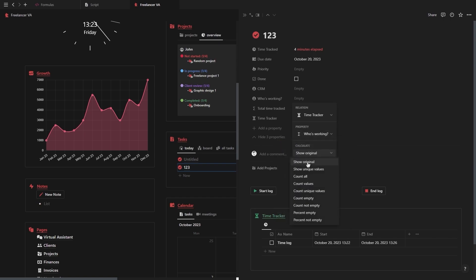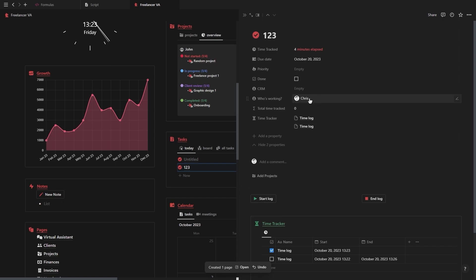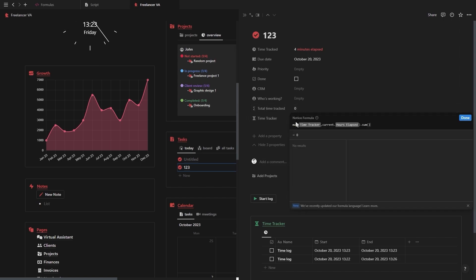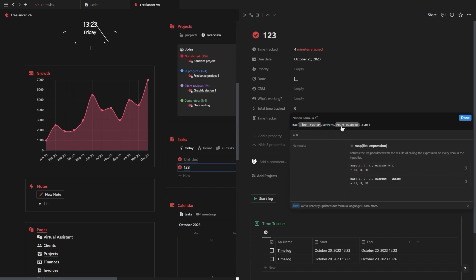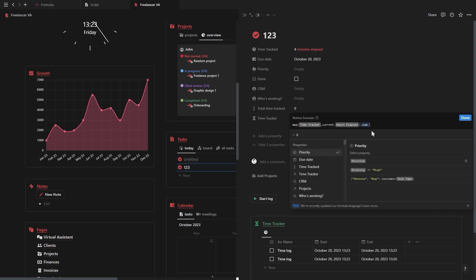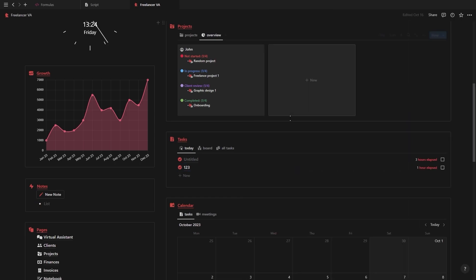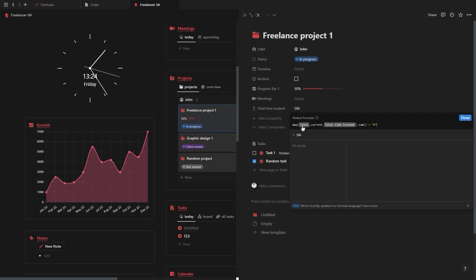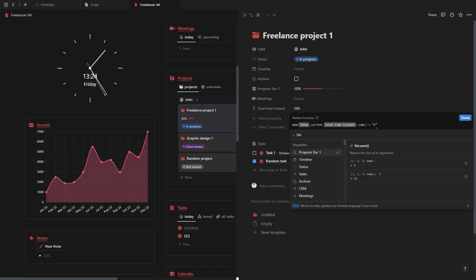And if you're working together as a team, then on your task database, you want to add a rollup property that is connected to your time tracker database that shows the 'who's working on it' property. That way you can have a database view on your dashboard showing who in your team is working on what and how long they're taking per task. And if you want to see how long each project is taking, then you need to create a formula called 'total time tracked' on your task database. Inside this formula, you want to use the map function, select the time tracker database, and then use the current function to select the hours elapsed property with the sum function at the end. Then you need to go into your project's database and add a formula called 'total time track'. Inside this formula, you want to again use the map function, this time selecting your task database, and then with the current function, select the total time tracked formula that you just created. You also want to add a sum function at the end, followed by a plus and an H inside of quotation marks for the hours.